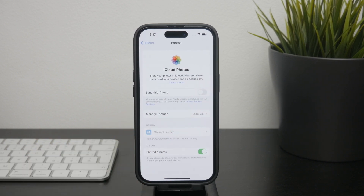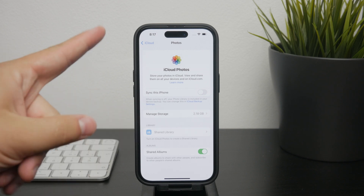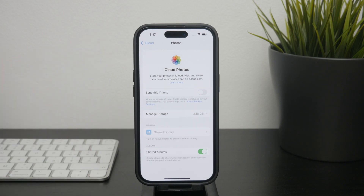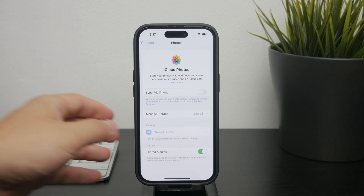What this does is stop your iPhone from syncing photos with iCloud, which means that your iCloud photos will be removed from your device, leaving only the photos stored locally. This can make it easier to manage and distinguish between the two sets of photos.